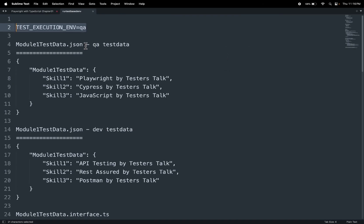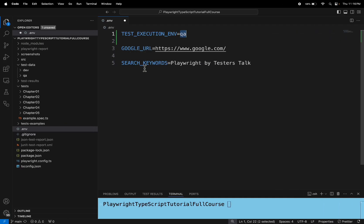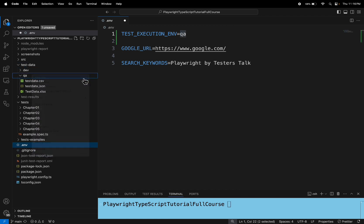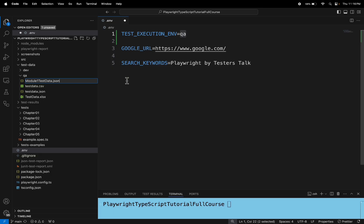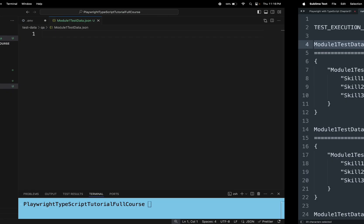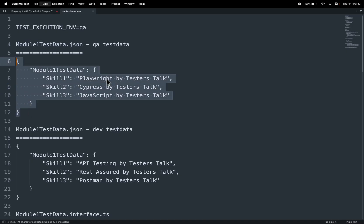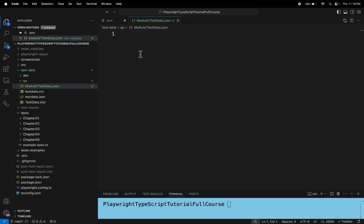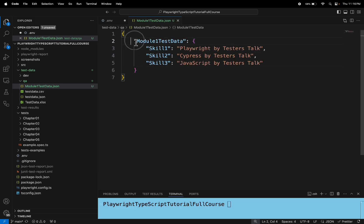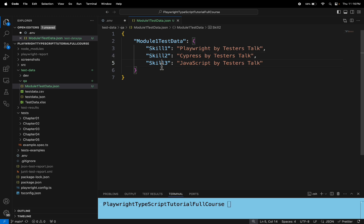Now let's create the test data file inside the QA folder and the dev folder. I am creating a JSON file inside the QA folder right now. I'll name the file 'model1_testdata.json' and add the test data inside. Just remember this particular object name and what exactly this data contains — we are adding skill1, skill2, and skill3. It is good if you can remember what each key and value contains so you can cross-check it when we run the test.